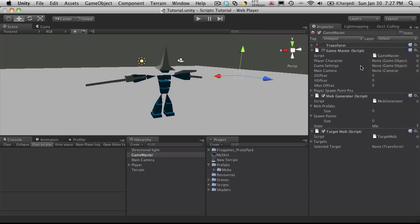So I'm going to turn some of these off and we're just going to work on these one at a time. So I'm going to uncheck Game Master and Target Mob, and let's just work on the Mob Generator for now. Now if you notice Exposed, it has Mob Prefabs and Spawn Points. We're going to work with the Spawn Point first, so let's learn how to create a Spawn Point Prefab.